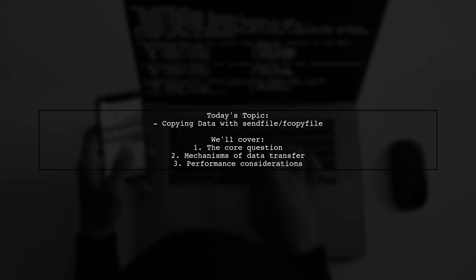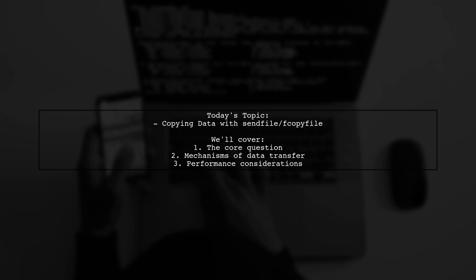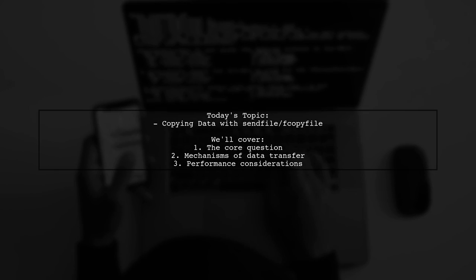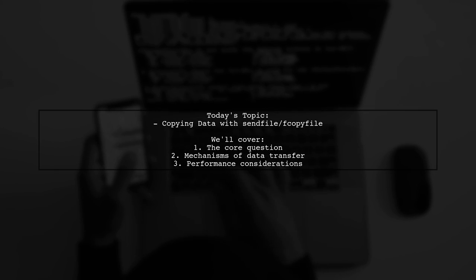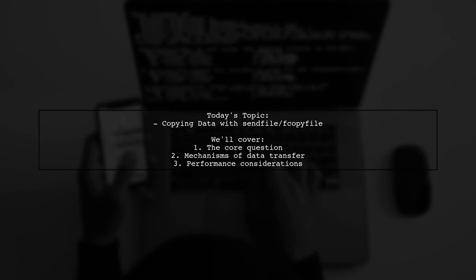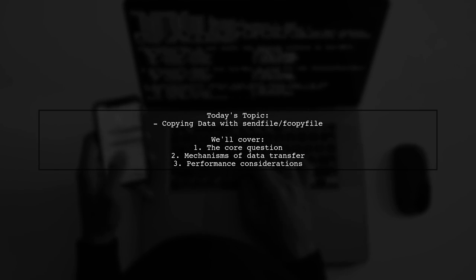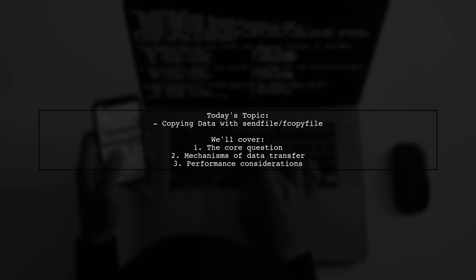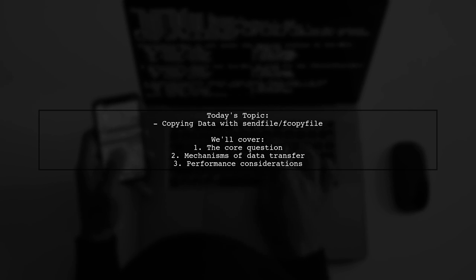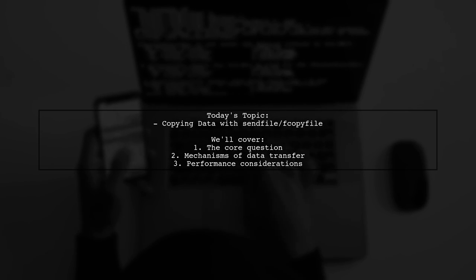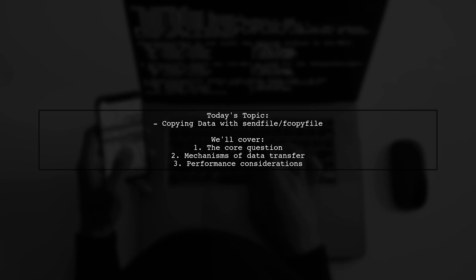Our viewer asks, is it possible, and if so prudent, to use SendFile or its Darwin BSD cousin fcopyfile to shuttle data directly between a shared memory object and a file?